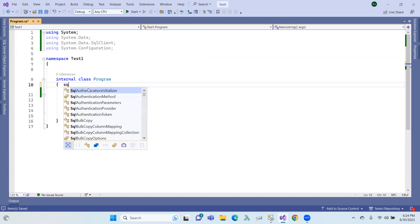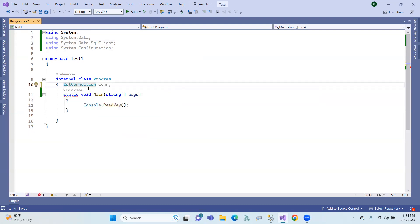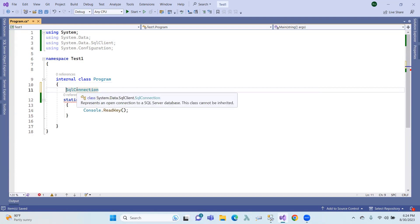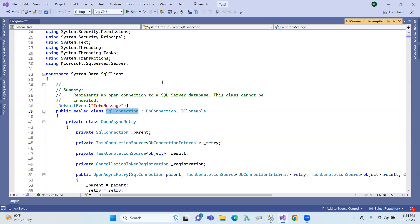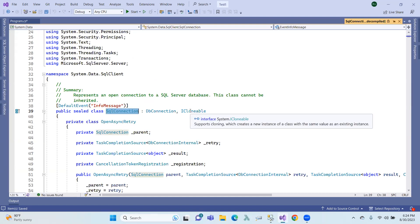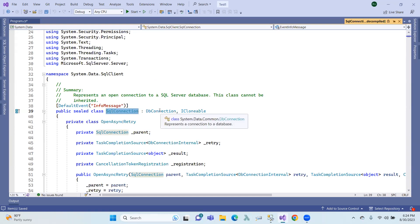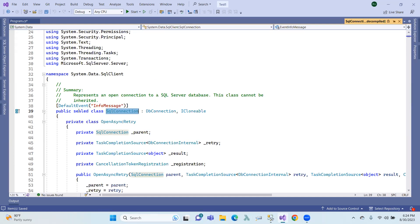We will establish an SQL connection. Let's search DB connection. We will implement the ICloneable interface, and we will inherit and implement the DB connection class. We will inherit SQL connection.